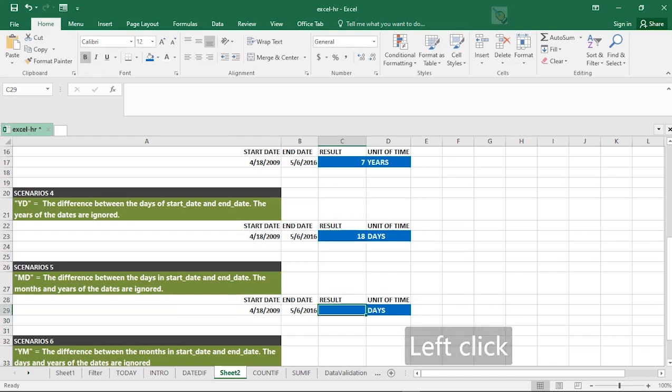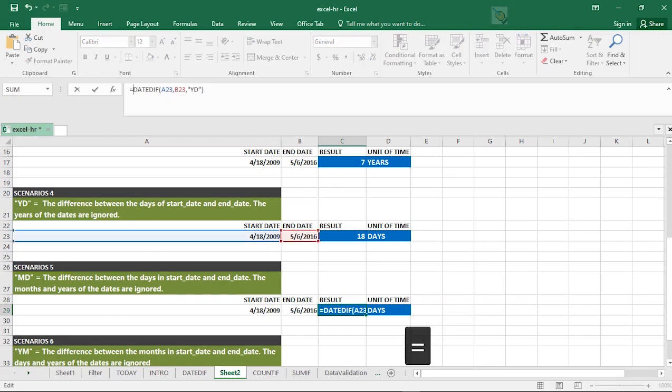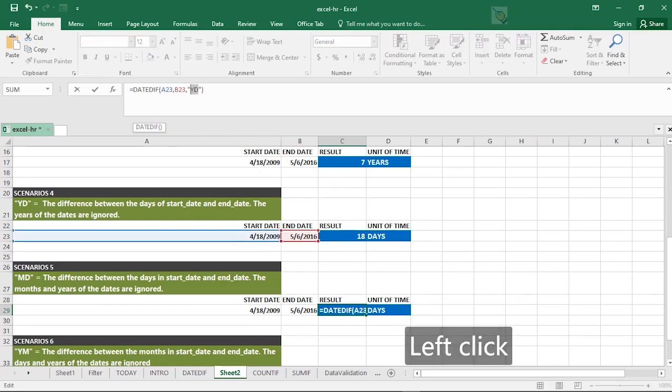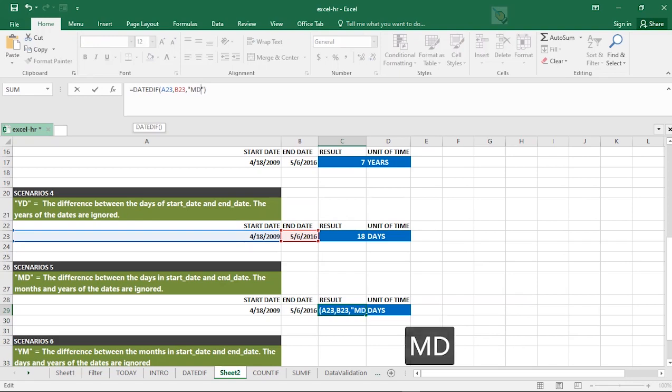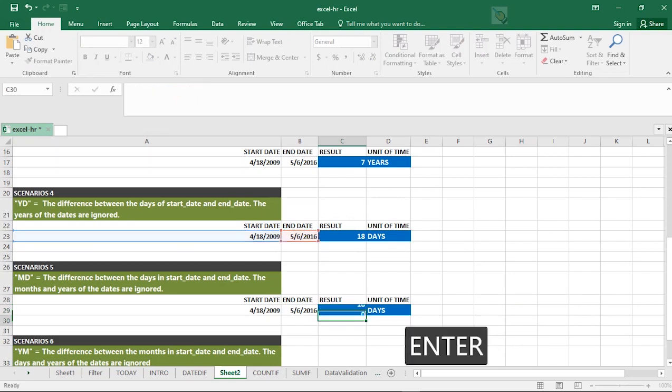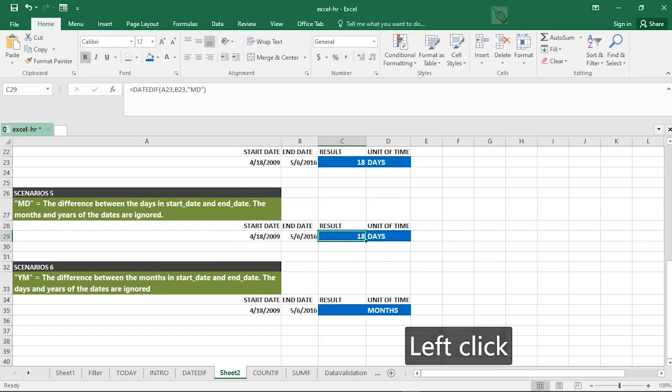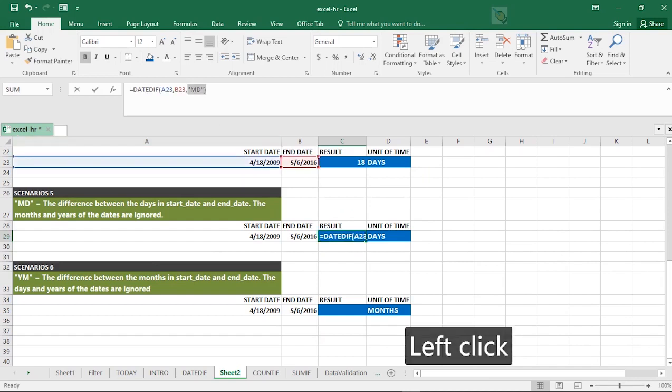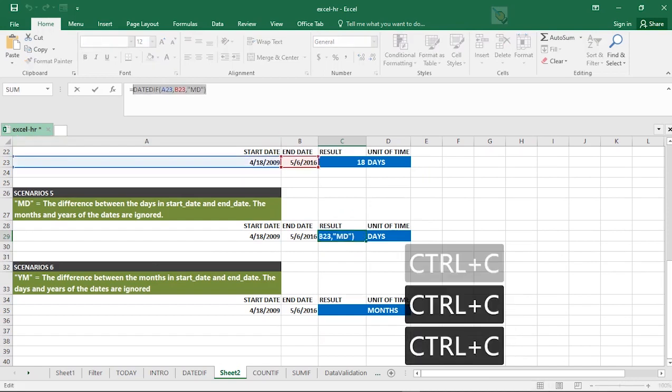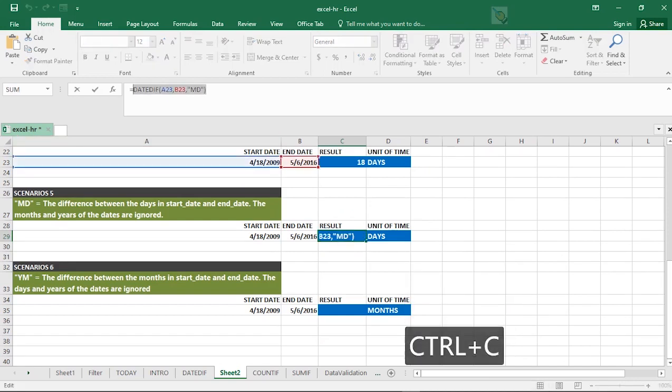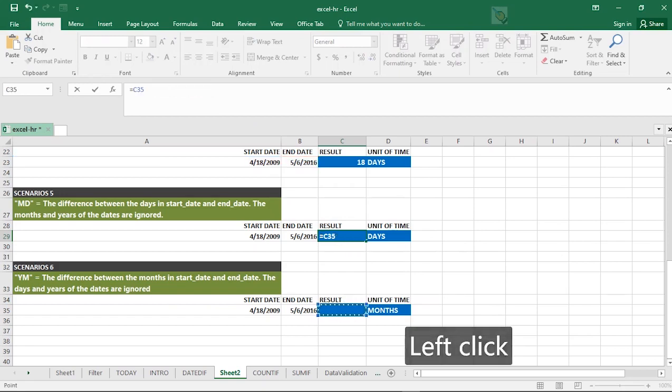The next one is basically the same. Equal to MD. I'm going to change this to MD. What this says is: The difference between the days in start date and end date. The months and years or the dates are ignored. You can just quickly do this yourself. Rarely do people use this. I don't know why. They are not very popular. But you can just learn it because you never can know when you will need it.